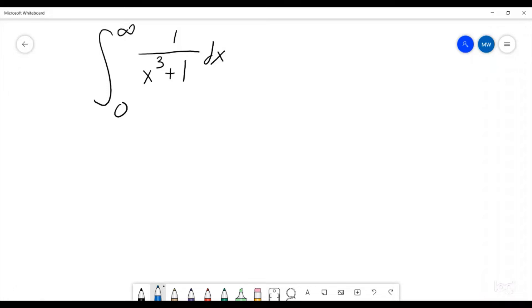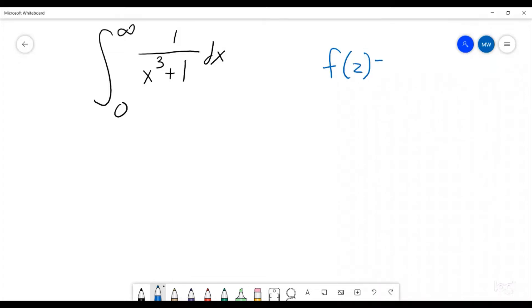Now for this one, it's a little bit tricky because it looks like this is just a real integral — everything's real. But the best way to approach this one is actually through complex analysis. So what we're going to do is we need to first find a function that this is going to show up in. Our most likely function is going to be f of z equals 1 over z cubed plus 1.